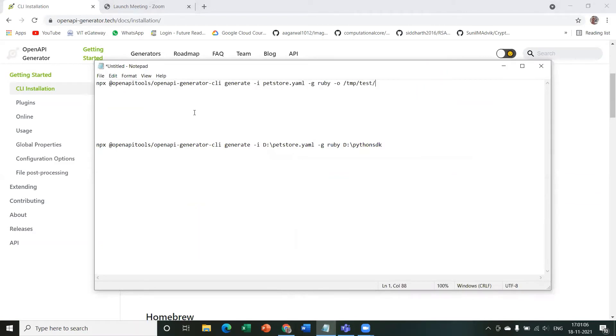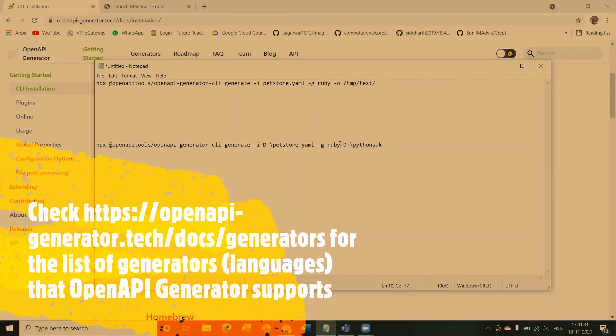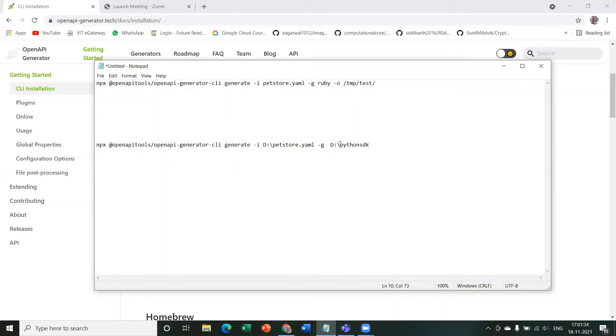So here we're calling npx openapi-generator-cli generate, and this is our input. So our input is a petstore.yaml file. Now you'll have to give the location of where the petstore.yaml file exists. So in my case, in D drive. And generate our SDK in which language. By default it's Ruby. You can just change it to any language. OpenAPI Generator supports a lot of languages like Python, Ruby, Java, C, etc.